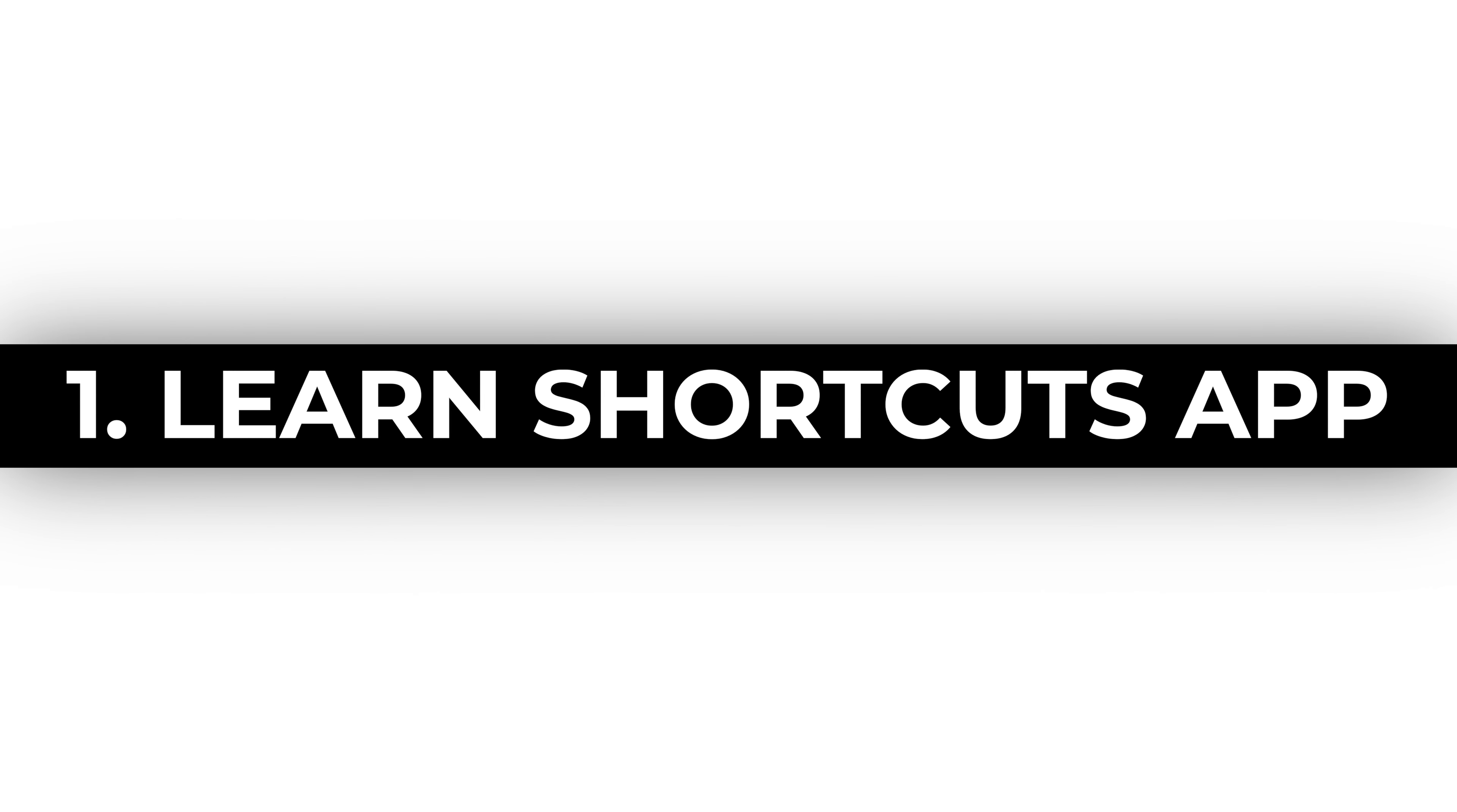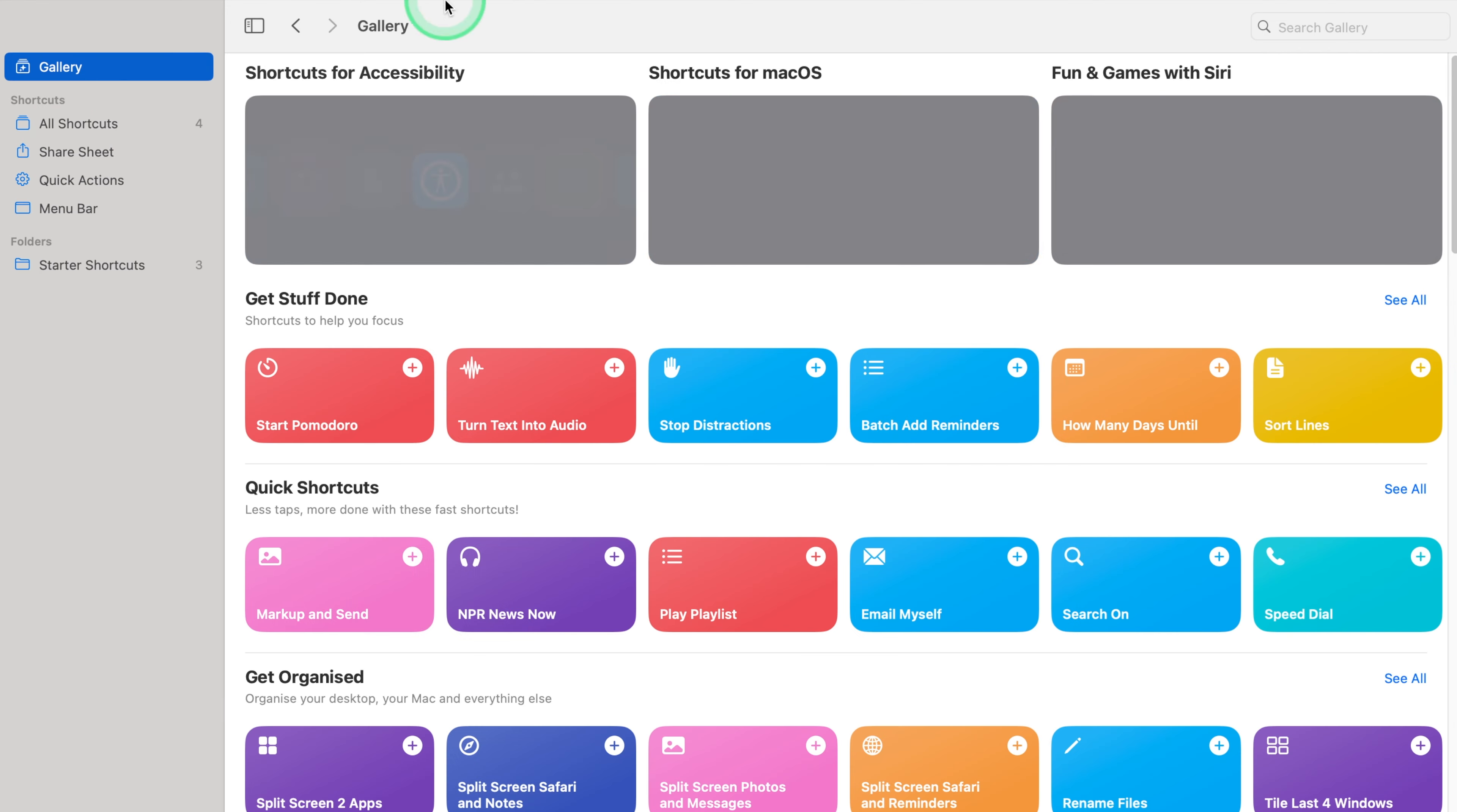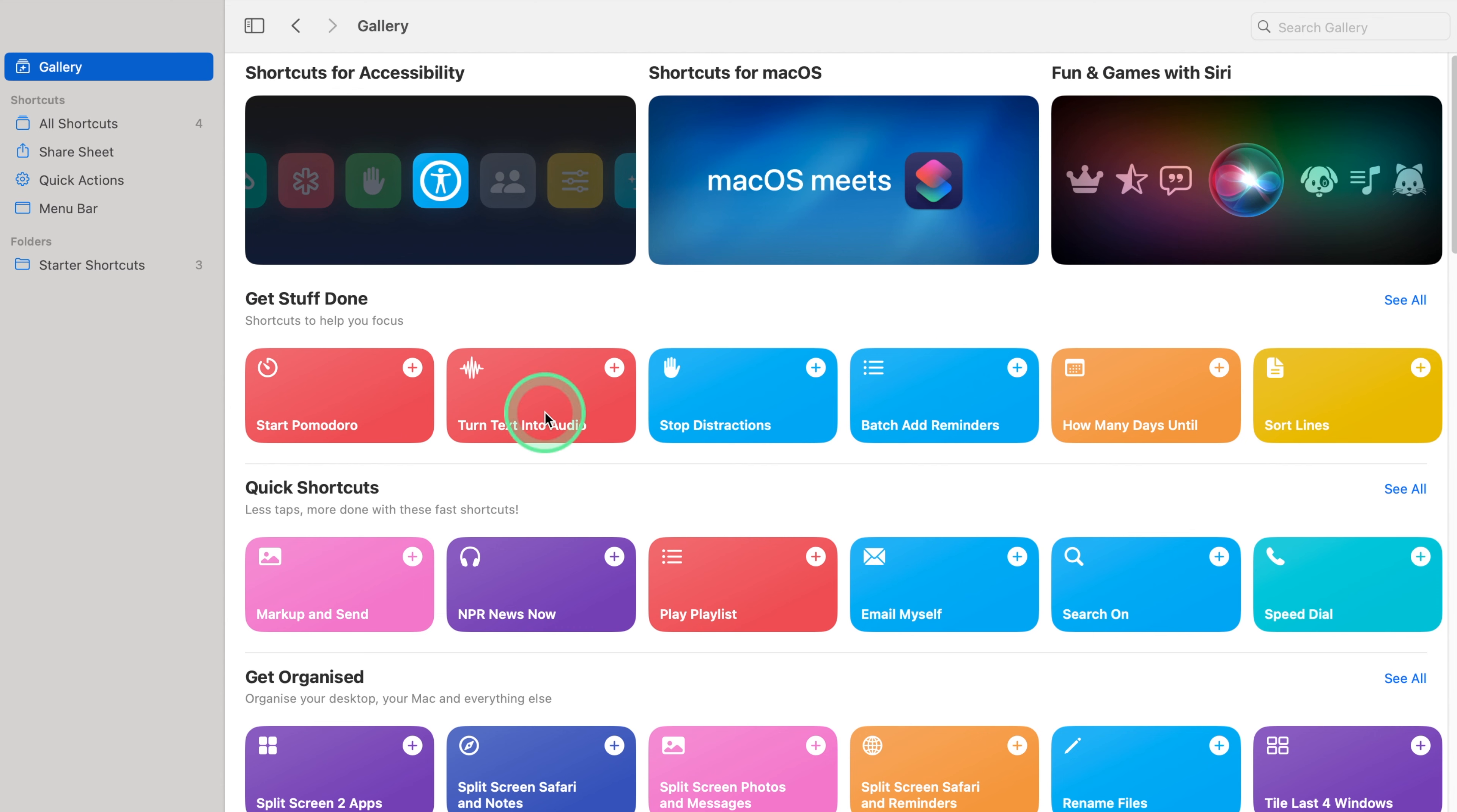Learn Shortcuts App. Boost your productivity by learning keyboard shortcuts. The Shortcuts app on your Mac can be a game changer for navigating through tasks with ease.